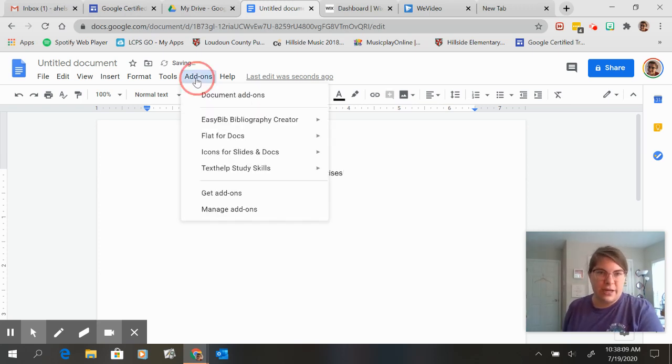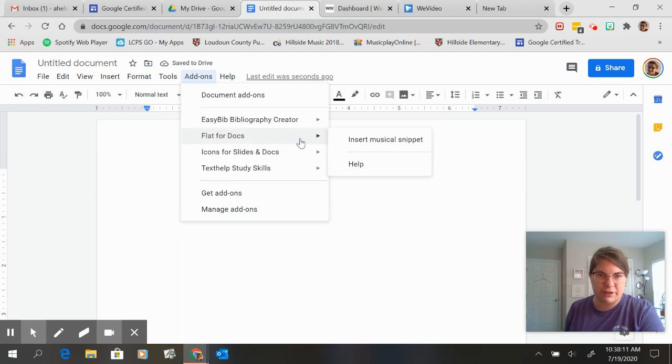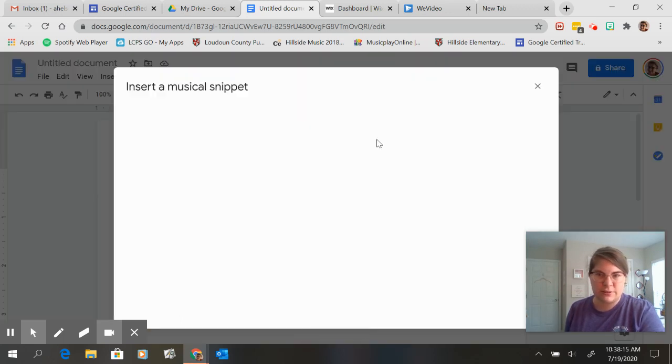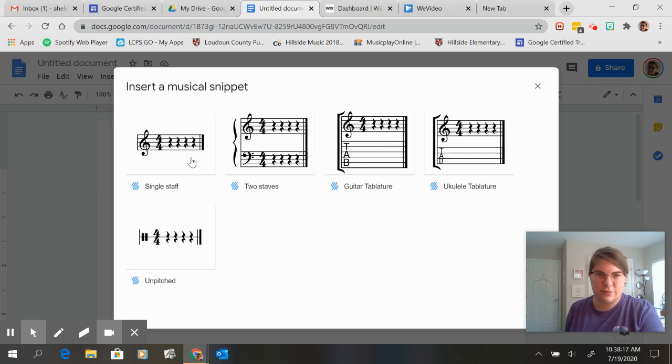I'm going to go to my add-on. I'm going to go to flat for docs. Insert musical snippet. It's a fun little word snippet.